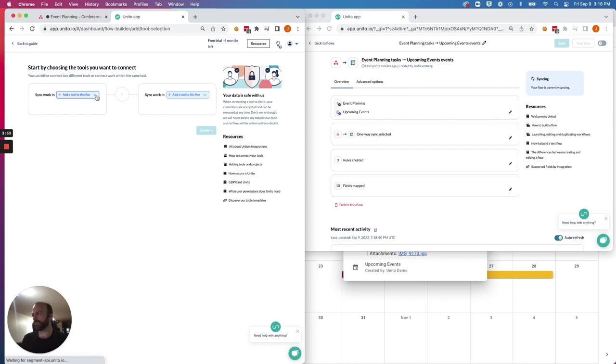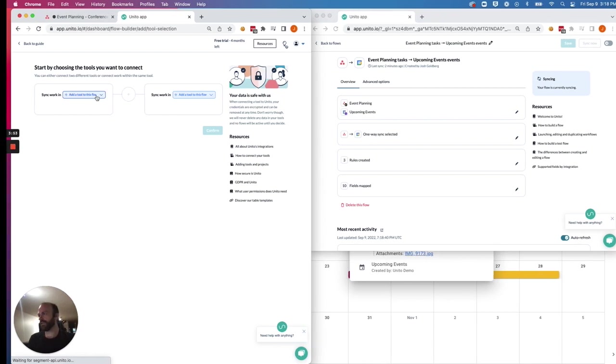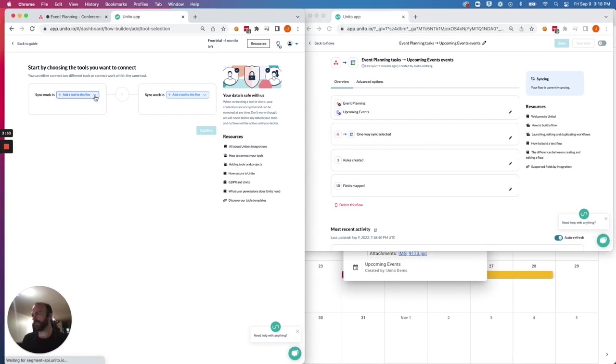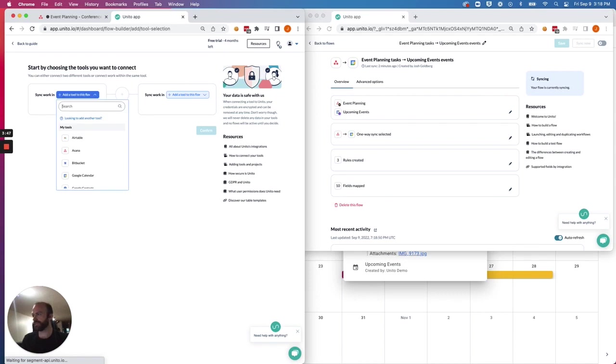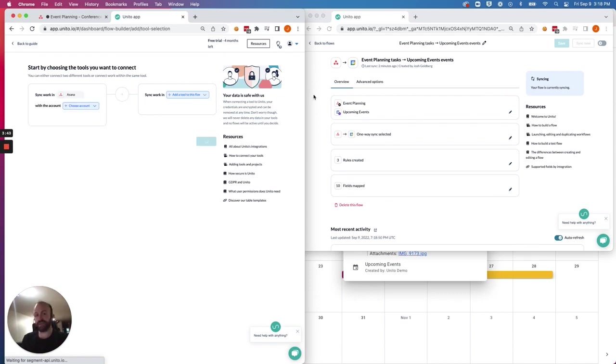So the first thing you'll need to do is connect your tools through this drop-down menu. So you'll just have to put Asana on one side, Google Calendar on the other. The order doesn't matter because you'll set a flow direction in the next step.